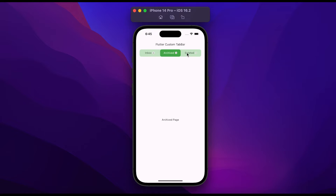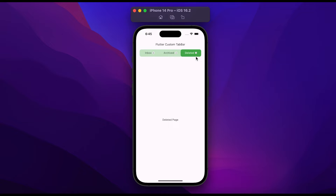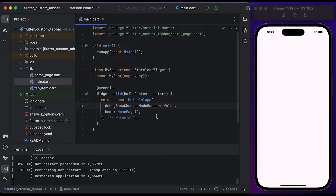Click on tab 2 and you can see the content will change according to the tab. Click on tab 3 and you will be able to show the counter beside the title of the tab bar. So let's start coding.